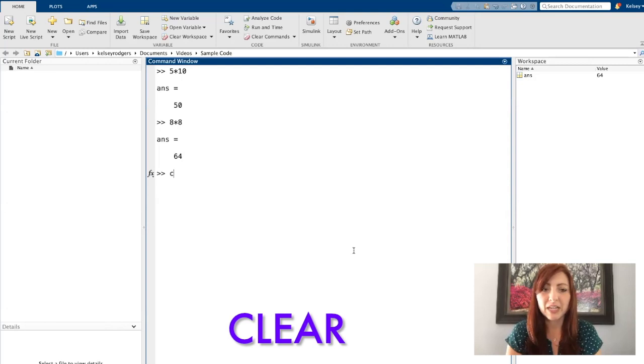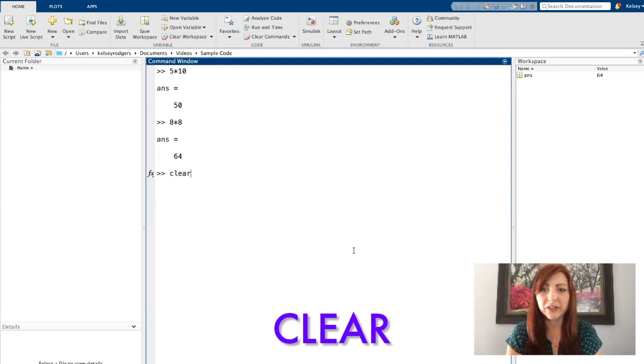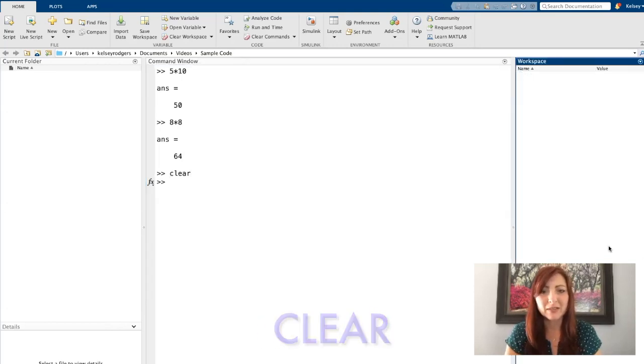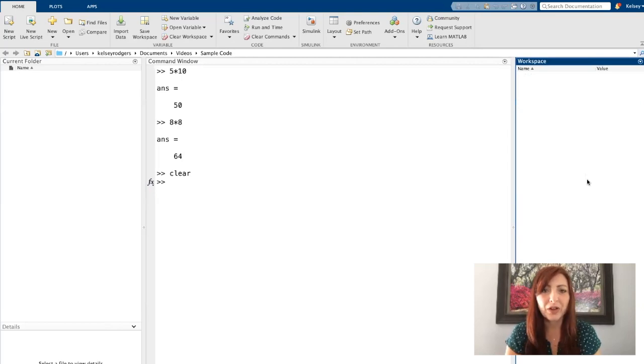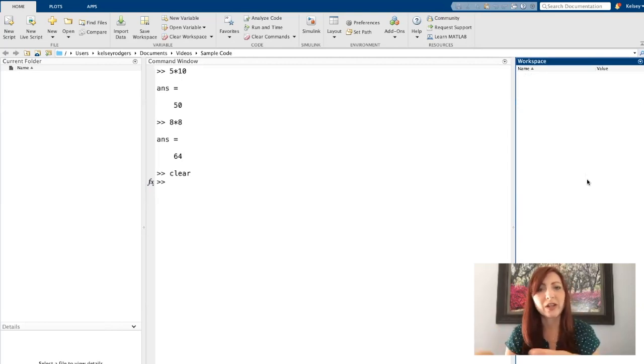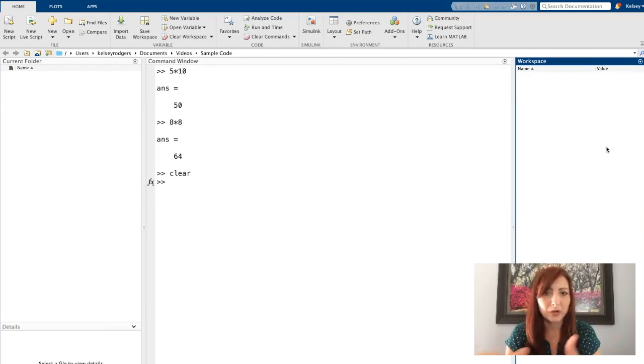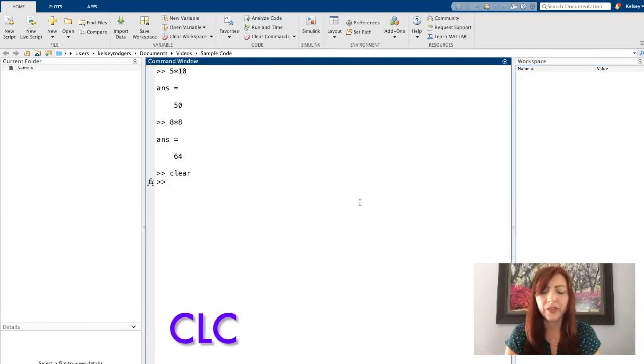So if I type the word clear, you'll see now my workspace has cleared out. So that will clear out any variables. Again, we'll talk about variables more in a future video, but that will clean the workspace is one way you can think about it.